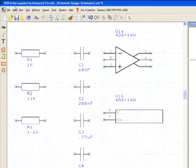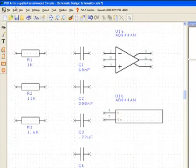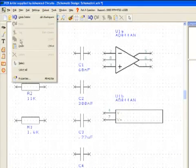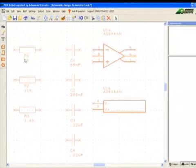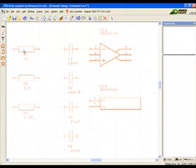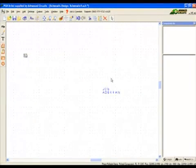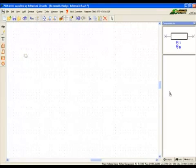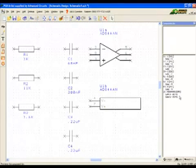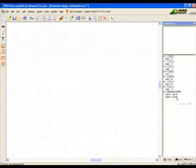From the main menu we will choose Edit Select All to select all the components at once. The component bin allows us to move the parts off of the sheet without removing them completely from the schematic.